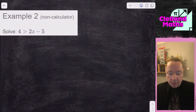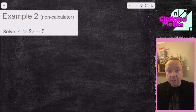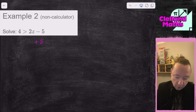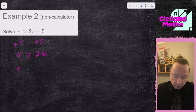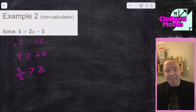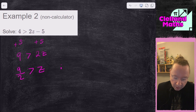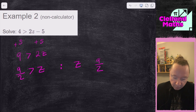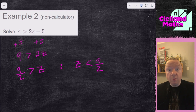Example two: 4 > 2x - 5. I add 5 to both sides to isolate the 2x. That gives me 9 > 2x. Divide by 2, so 9/2 > x. You might think that looks messy, but you'd be fine leaving it like that. If you prefer to write it with x on the left-hand side, since you've switched sides you need to say x < 9/2. And we're done there.